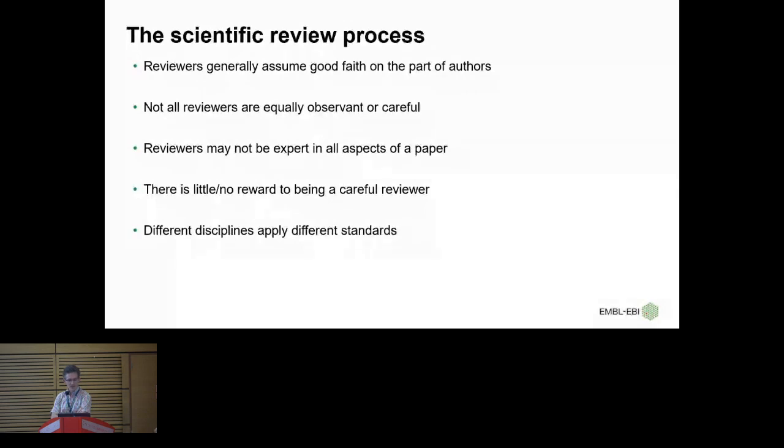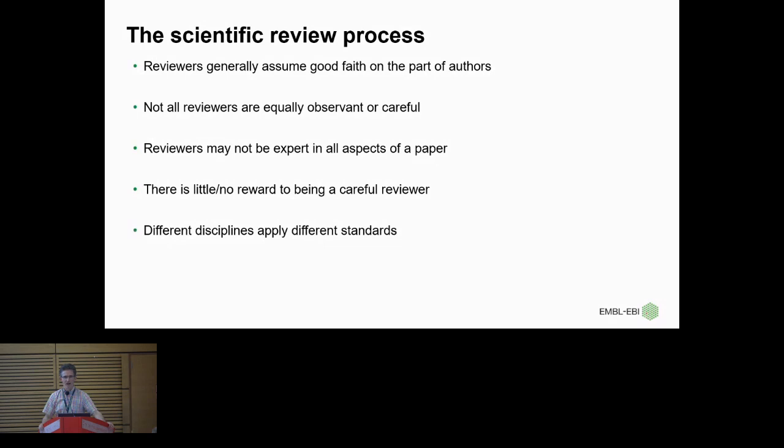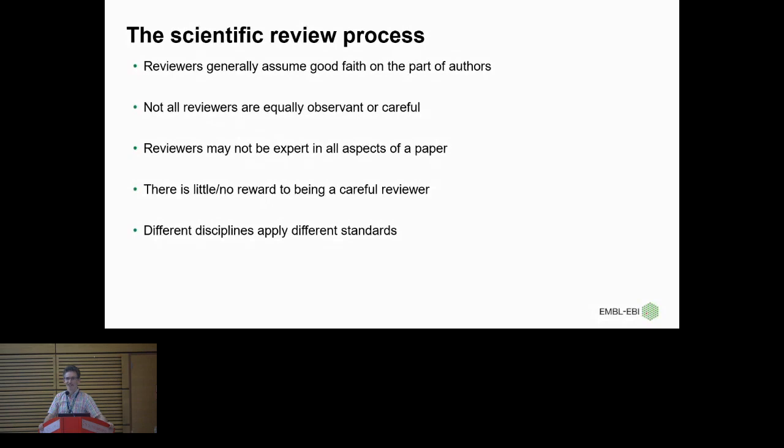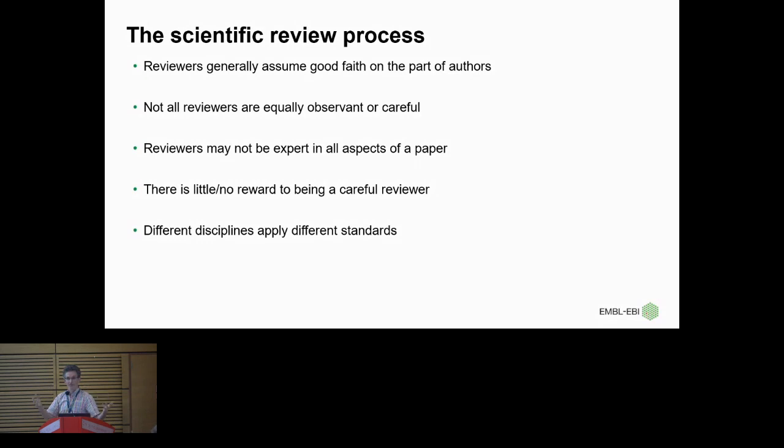So reviewers generally assume good faith on the part of the authors. I think that goes at least in our field. We don't set out reviewing a paper thinking, I wonder if someone's made up some parts of this paper. Unfortunately, not all reviewers are equally observant or careful. In fact, those observant and careful reviewers are extremely rare breeds, and we love you dearly. Reviewers are often not expert in all aspects of the paper. Very often I can review the biology, but the technical aspects of the statistics are beyond me. And so a good reviewer will say what they can and can't review to the editor, but it's really not always clear. Of course, there's essentially little to no reward for being a careful reviewer, and we're all very, very busy.